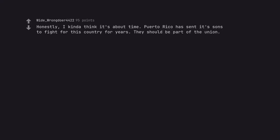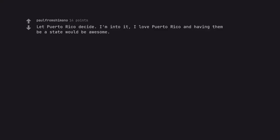Honestly, I kinda think it's about time. Puerto Rico has sent its sons to fight for this country for years. They should be part of the union. Let Puerto Rico decide. I'm into it. I love Puerto Rico and having them be a state would be awesome.